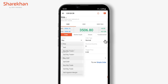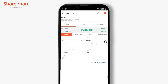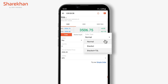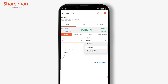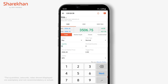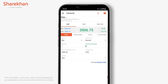In order type, we have Normal as well as Bracket Plus — Bracket Plus trading includes a stop loss order. Enter quantity and price according to your choice. For example, I want to buy one share of TCS at the rate of 3500.